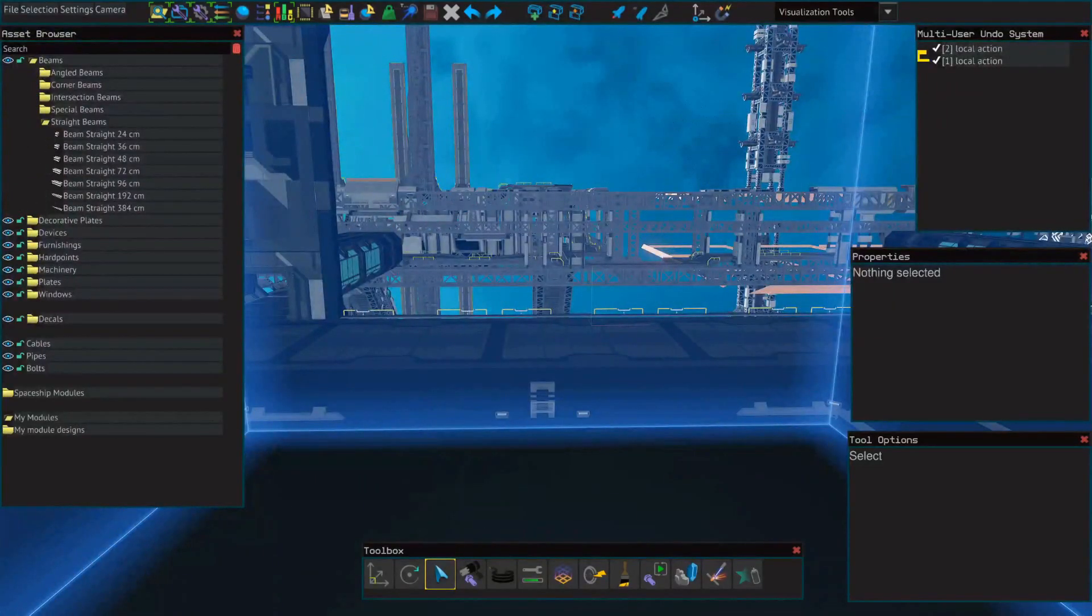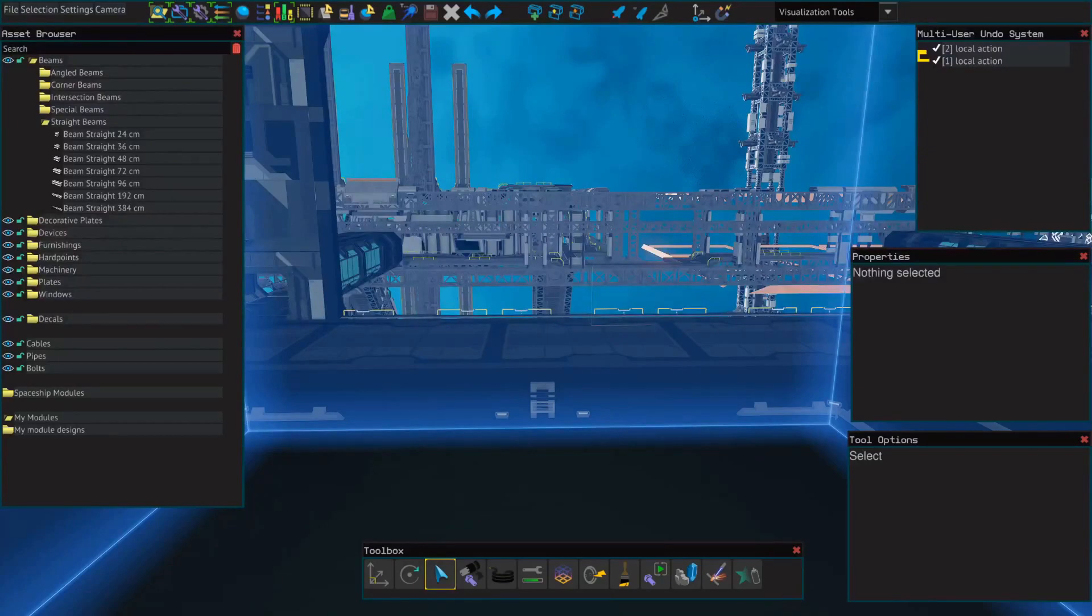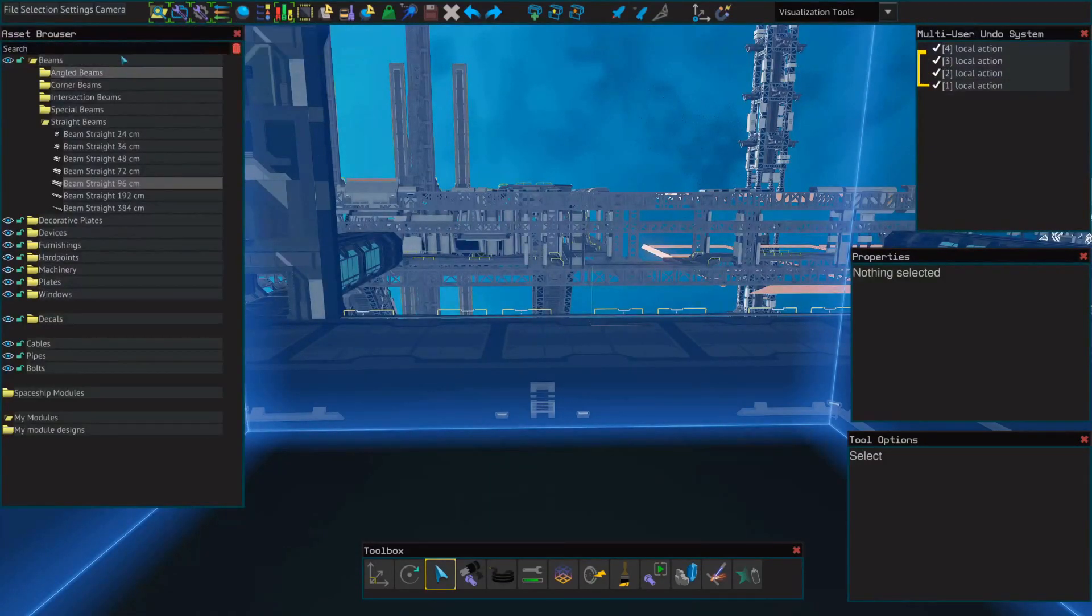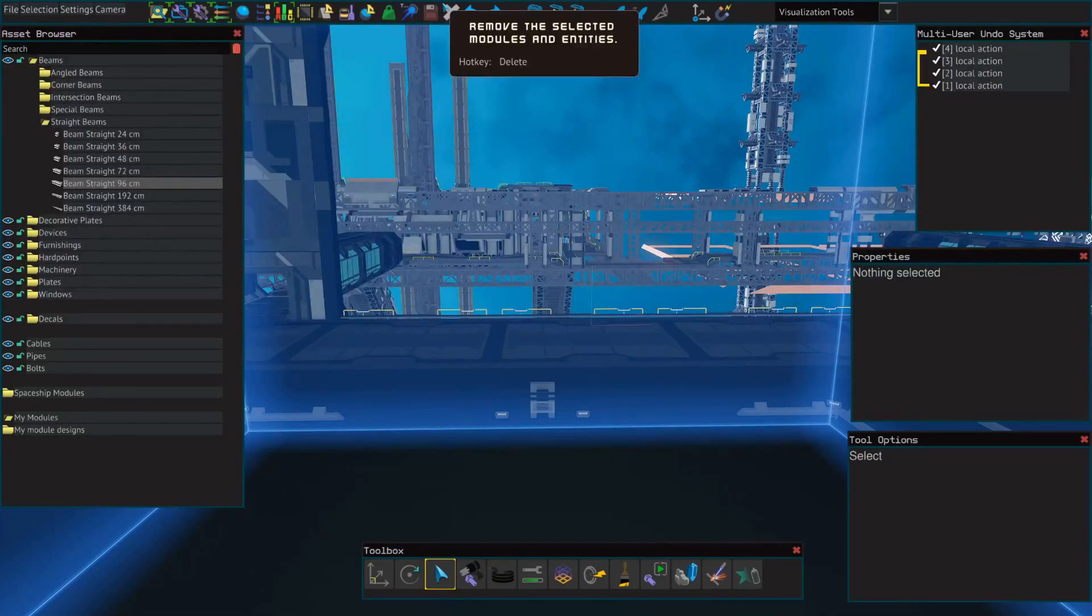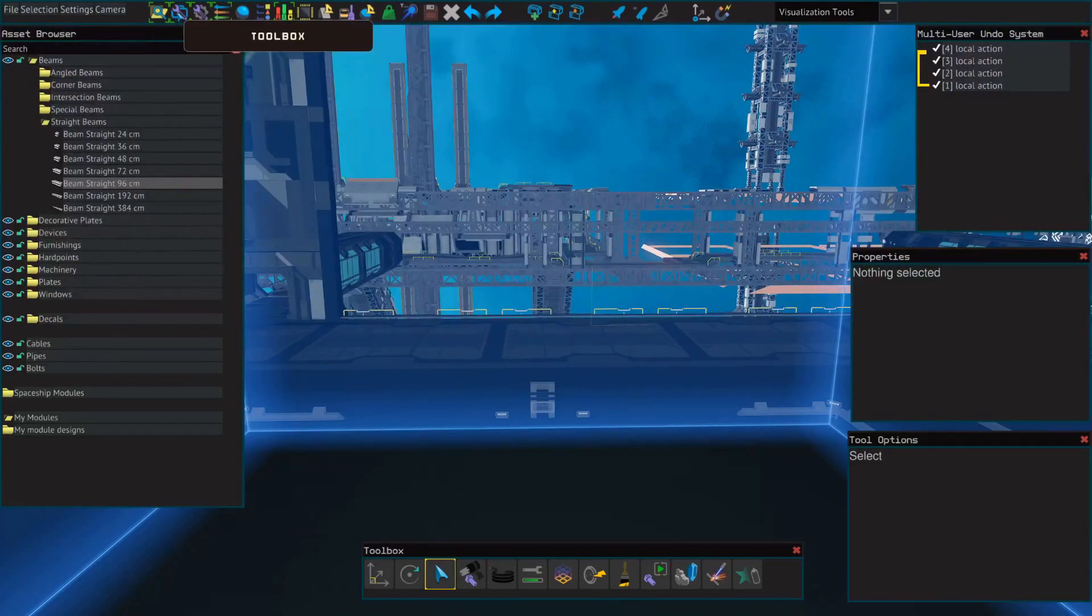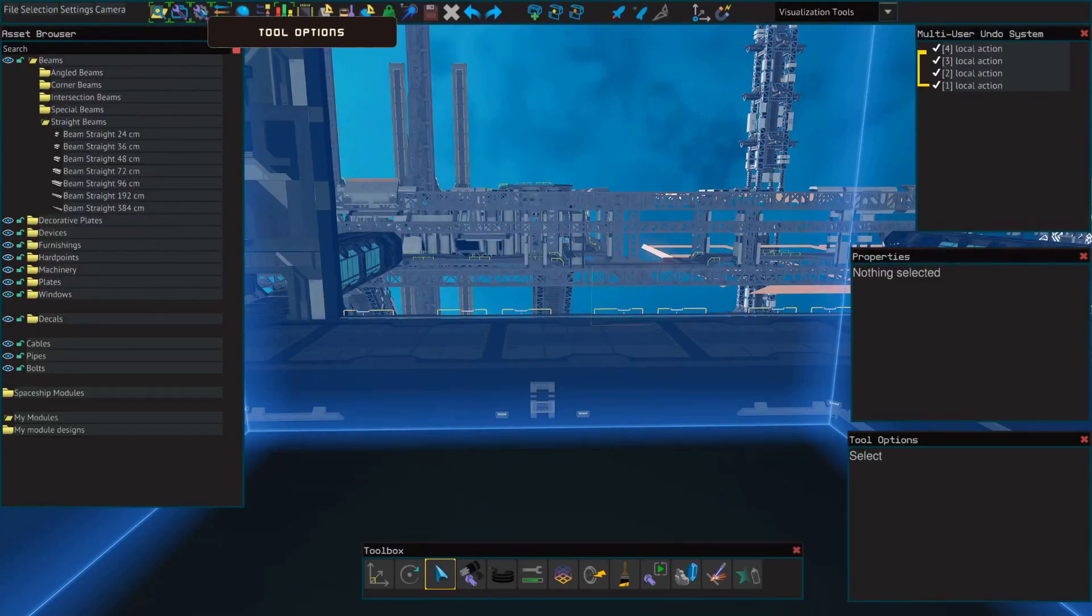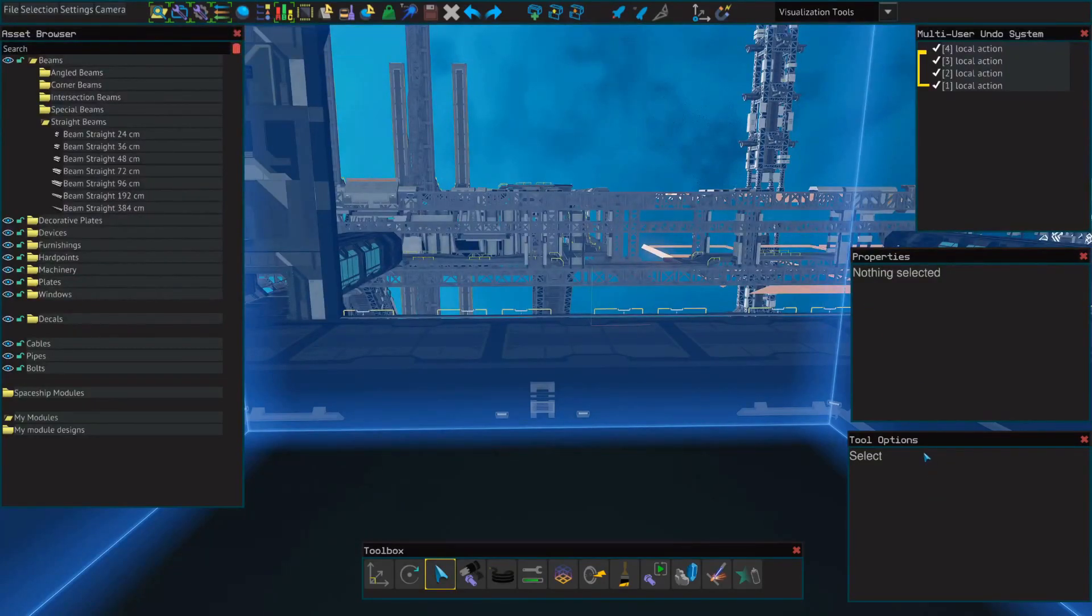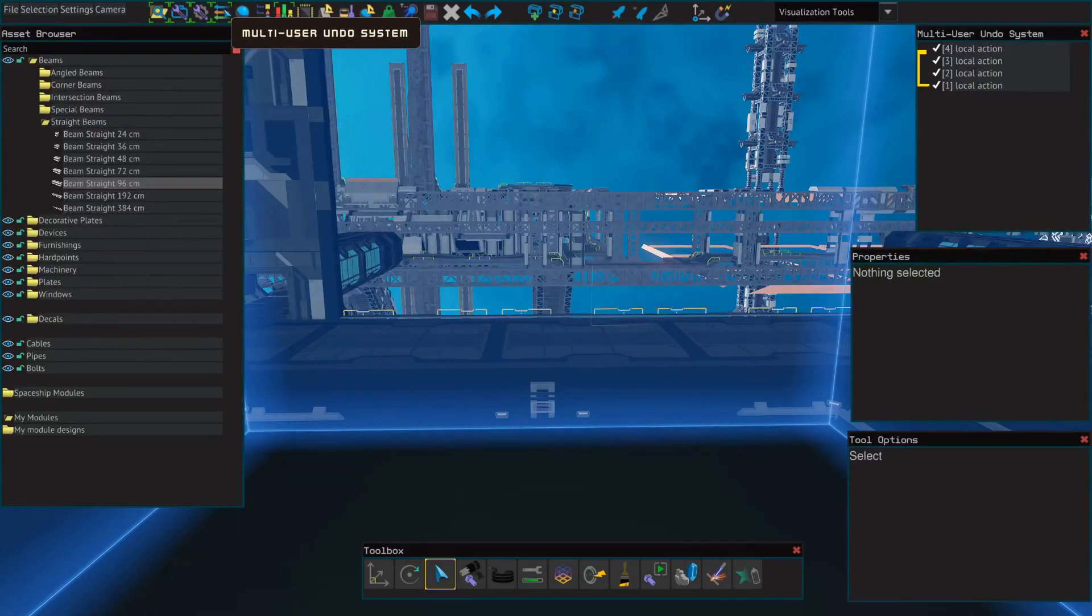Alright, so first I'd like to go over a little bit about the user interface. If you look at the top of your screen you're gonna see several buttons that will open various windows. The five you're gonna want to have open just to get started is your asset browser, which gives you all of the items that you can actually place into the editor, the toolbox which gives you a variety of ways to interact with those objects, tool options, which gives you some basic information about the positioning of those objects, and the undo system which is really your best friend in the editor.